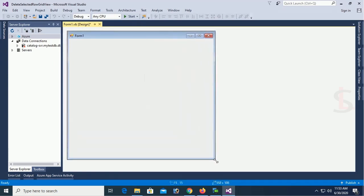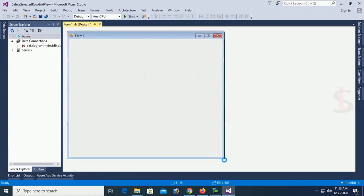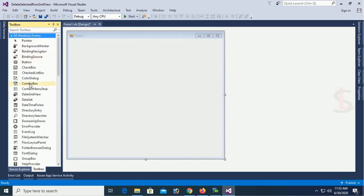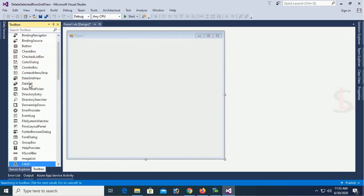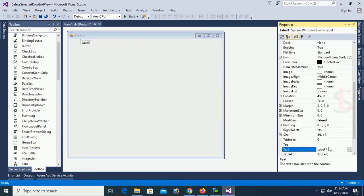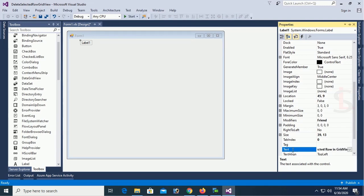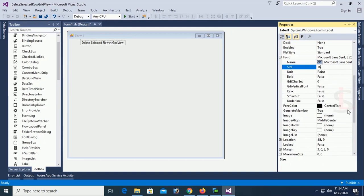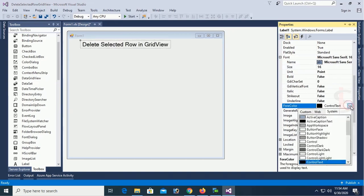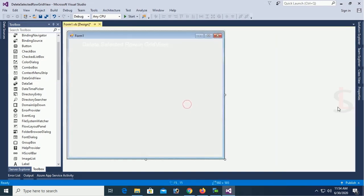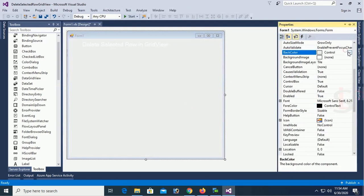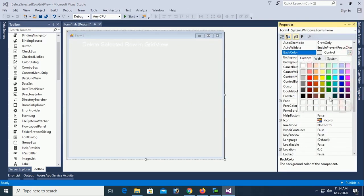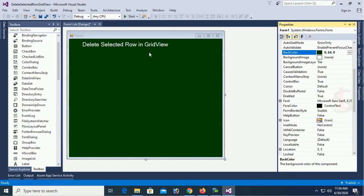Resize this form. Now I am going to design this form with the grid view and a label control. Go to the toolbox and add a label control. This label control I will use as title. Text of this label control is delete selected row in grid view DataGridView. Resize this text. Font size is 16. Color button highlight. Change the back color green. Now this is looking nice.